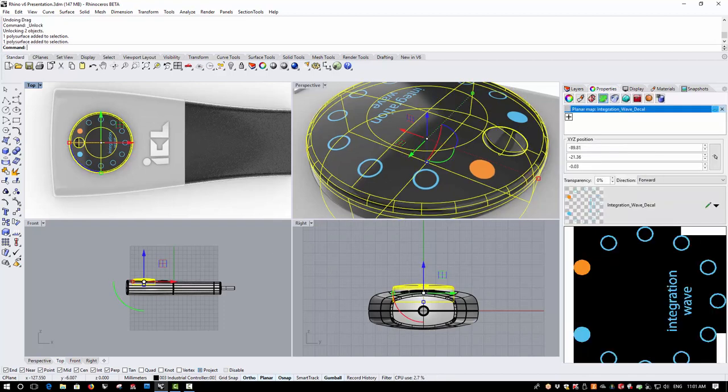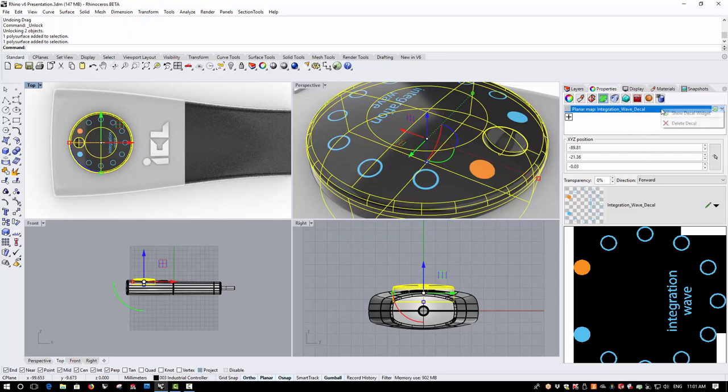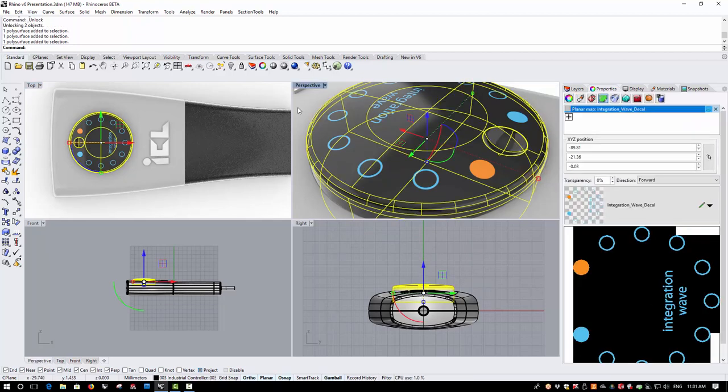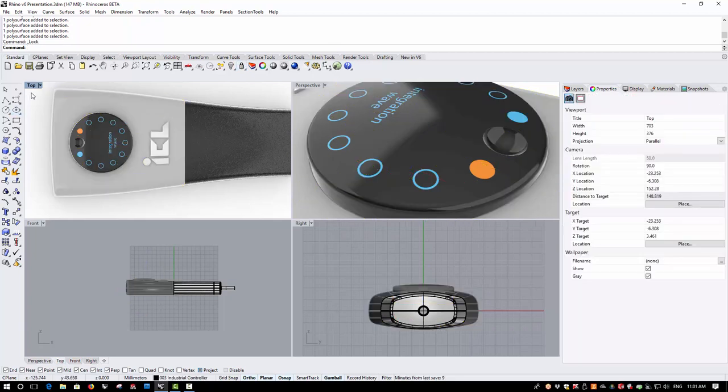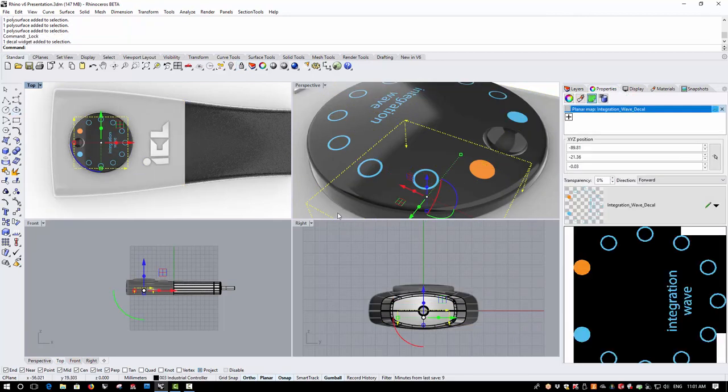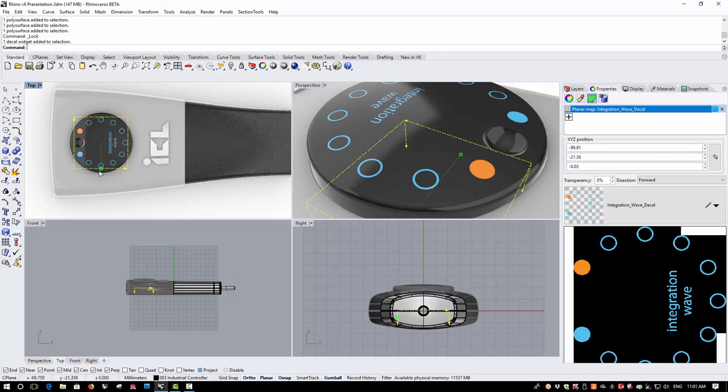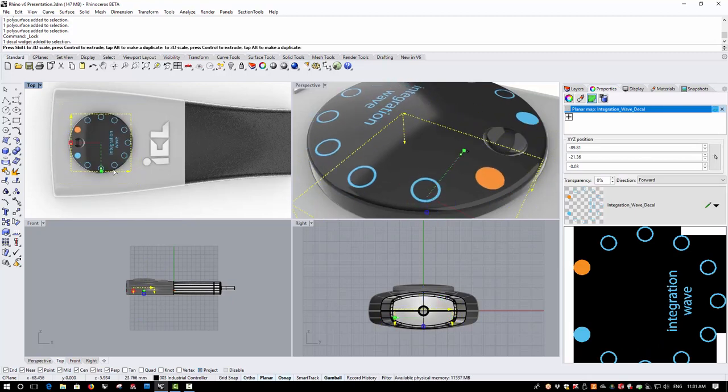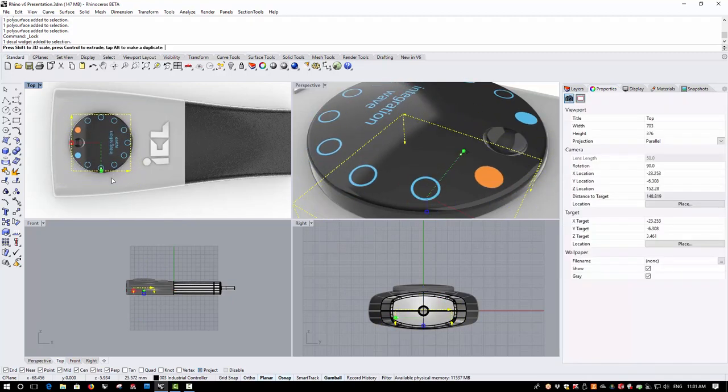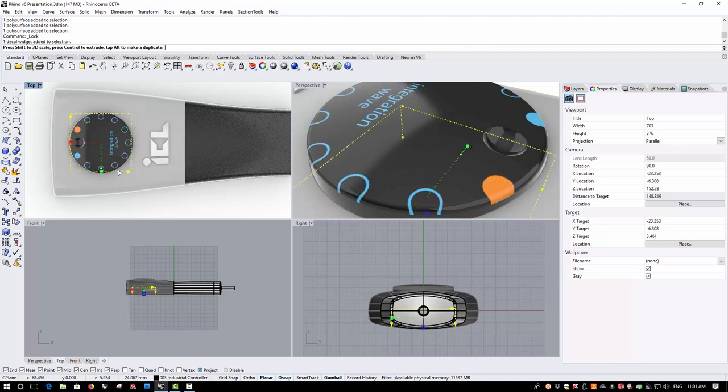If I want to make further changes to the scaling and orientation of the decal, I can right click on the decal and show the decal widget. And then if I just block these two objects, I can select here now the decal widget and make any changes to the scaling and orientation of this that I wish.